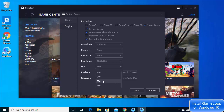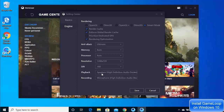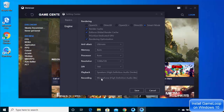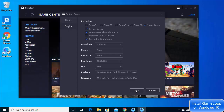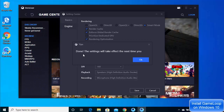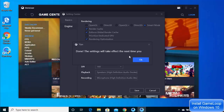You can also change the DPI, select the speaker you want to use for playback, and choose the microphone for voice recording. Once you're done with all settings, click Save — it will confirm that the settings will take effect the next time you open GameLoop.